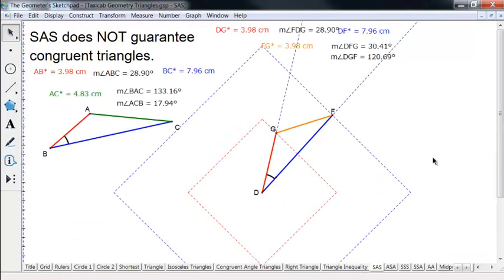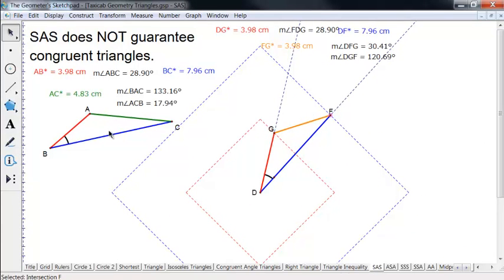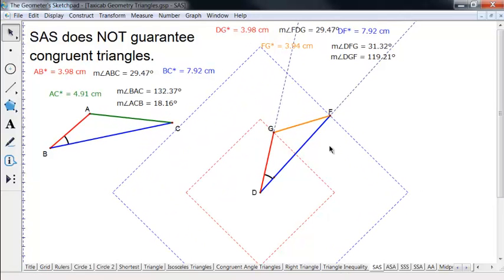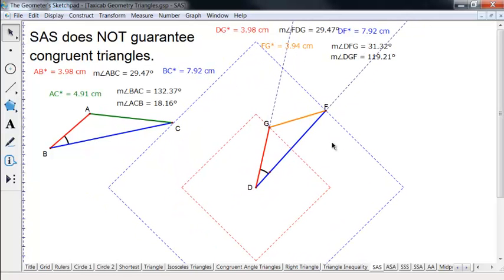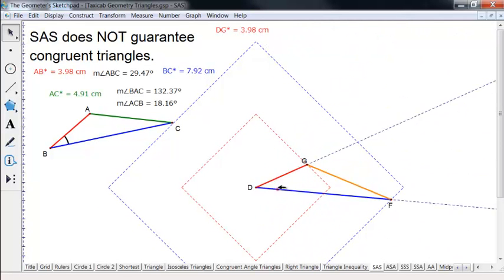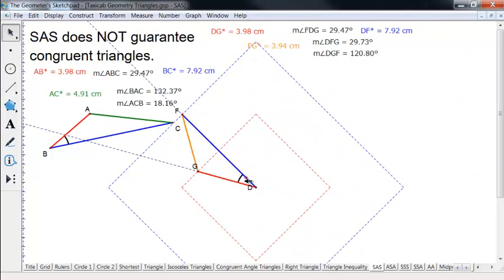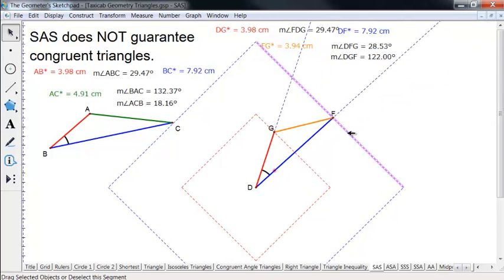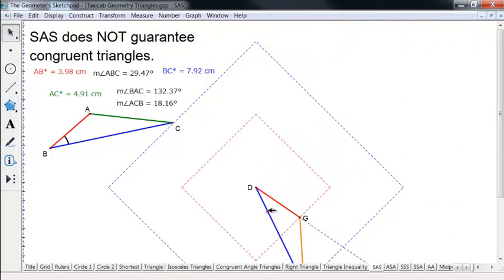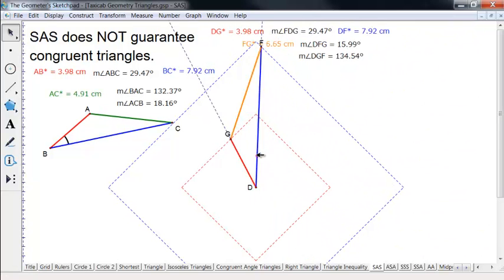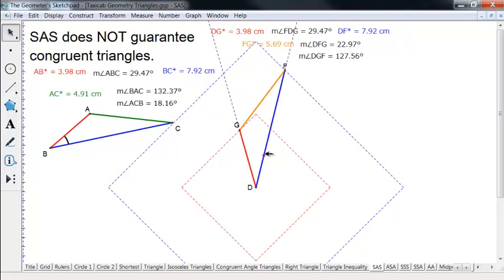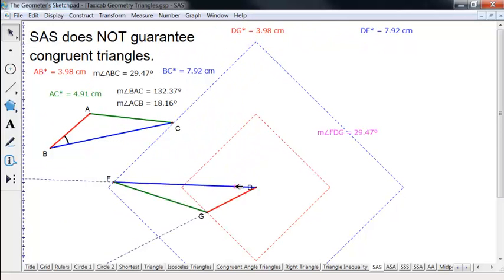Side-angle-side does not work. This triangle here is just some given triangle, and this triangle over here has a side-angle-side property with it. This circle has radius the same as the blue length, so the blue lengths are congruent. This one has the same length as the red, so the red's congruent. I've made the angle congruent — and yet I can move around here and we see all kinds of different things for the other side. So there are all kinds of counterexamples going on.